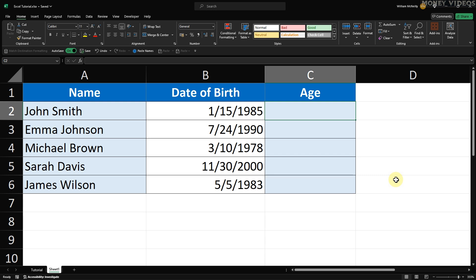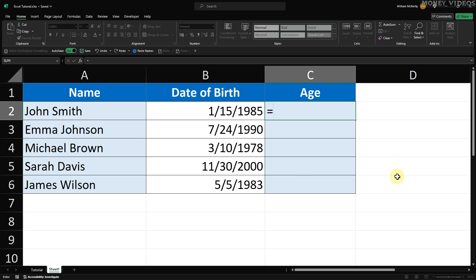Click on the first cell under the Age column where you want to calculate the age. In this example, that's cell C2. Start by typing an equal sign to tell Excel we're entering a formula. Type DateDiff, then open parenthesis.